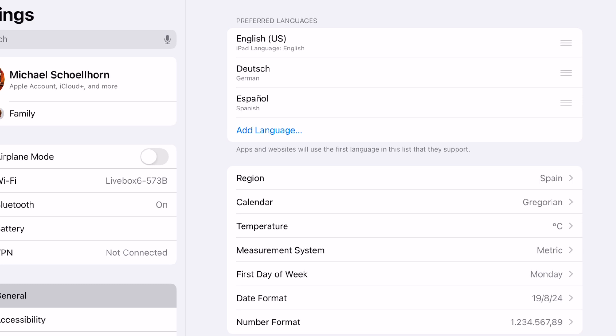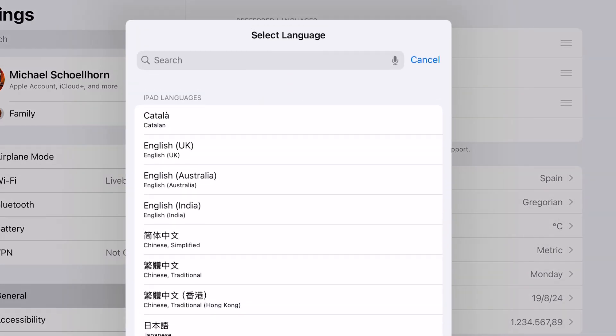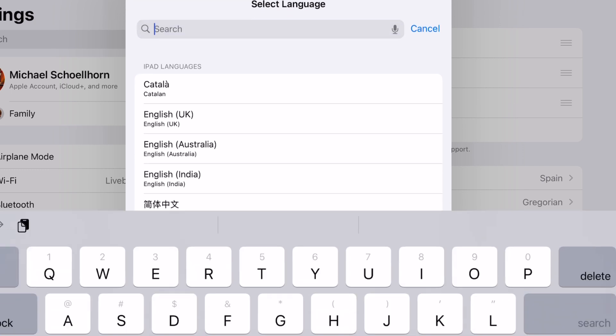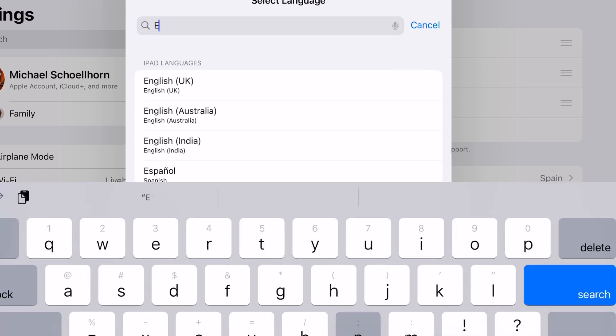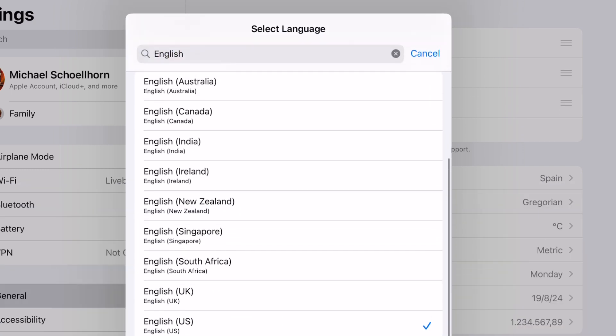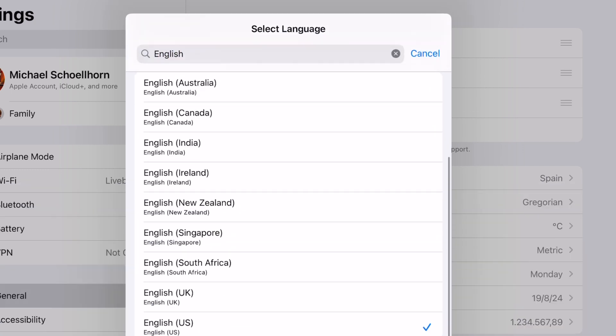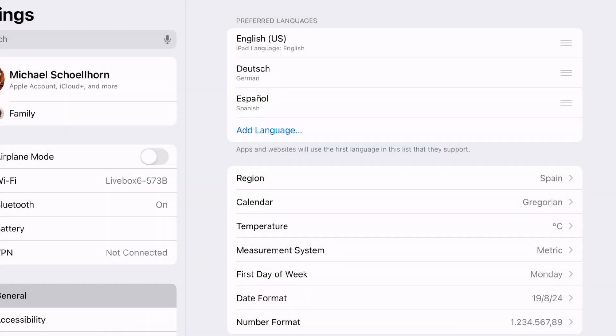But up there at Preferred Languages, it has to be English US. So you have to click on Add Languages. Search for English, for example. And then you have to select where it says English US at the bottom here. All the other English ones you can remove. And that's pretty much it.